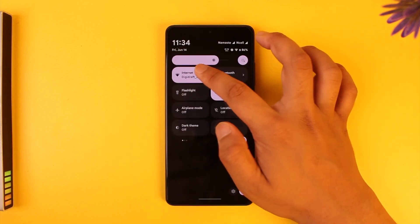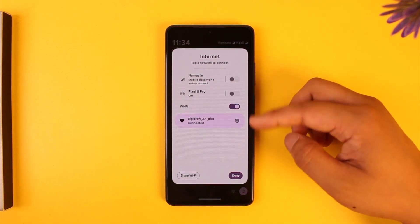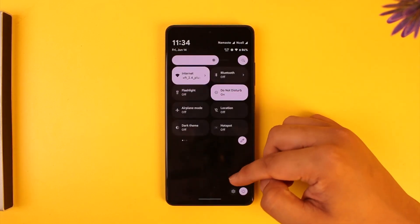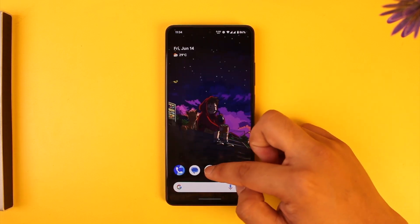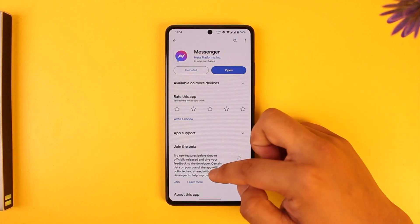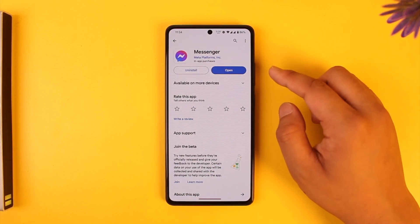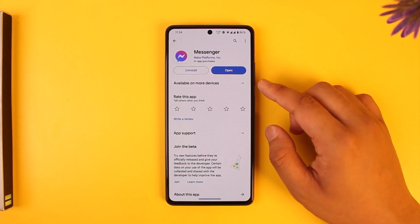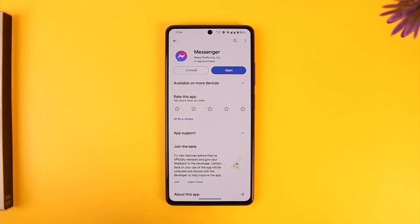After that, check whether you have a reliable internet connection or not, and make sure to connect properly. Then open up your Play Store if you're using Android, or your App Store if you're using iPhone, and update the messenger app if an update is available.